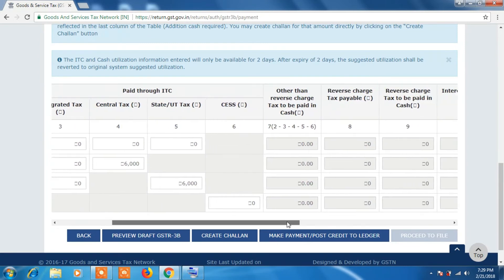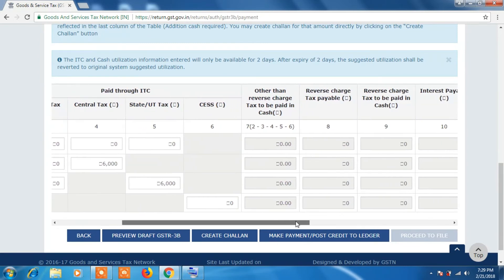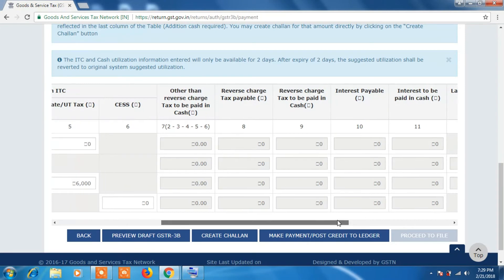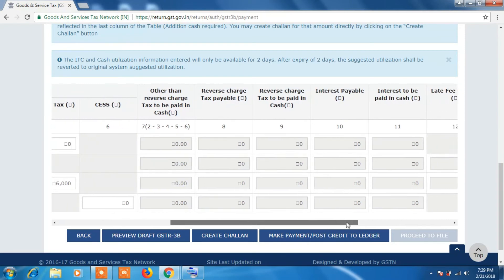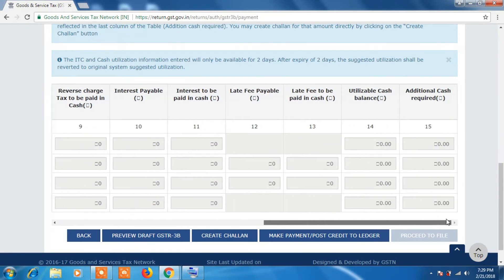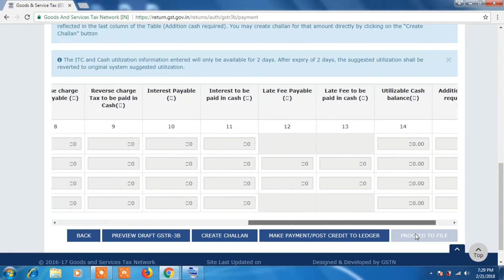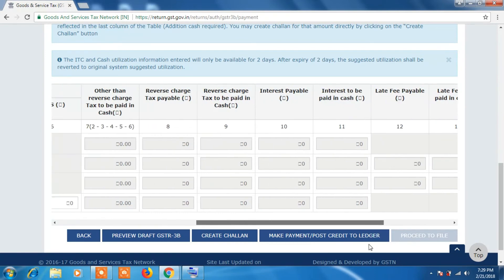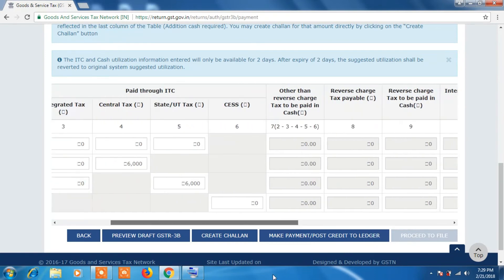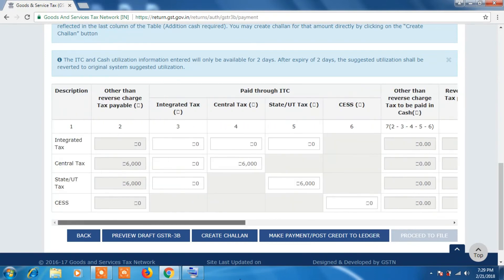So after making payment, click on this Make Payment or Post Credit to Ledger option, so that you will get a message that Offset Successfully. Then you can proceed to filing of your return.